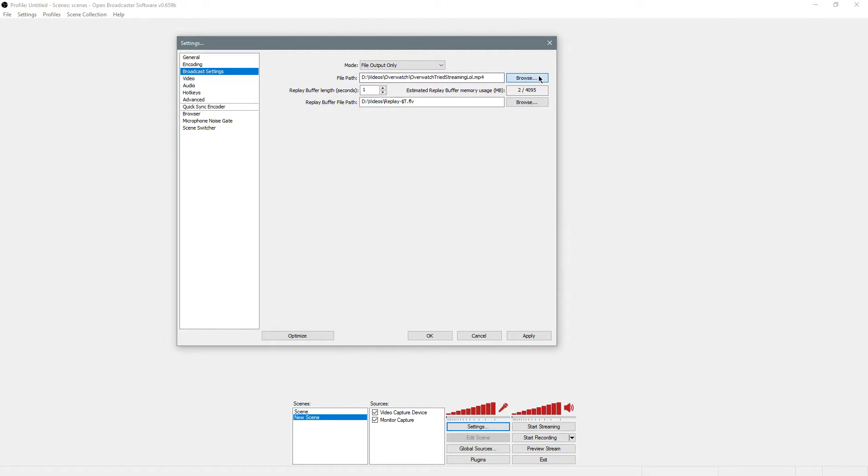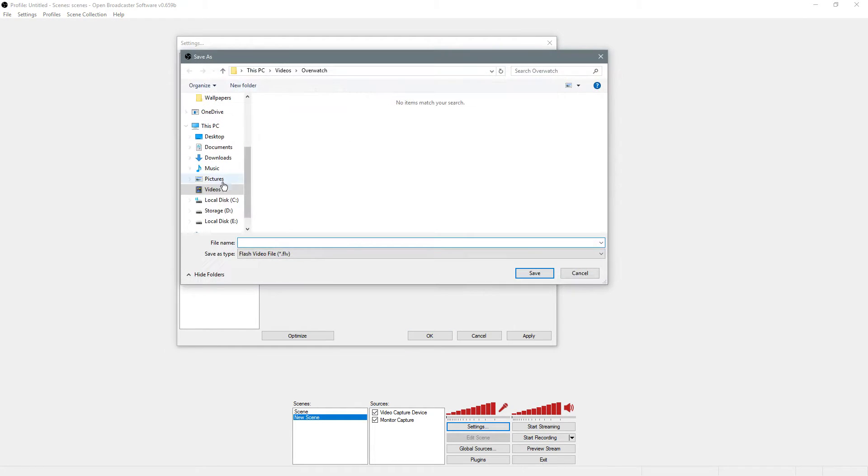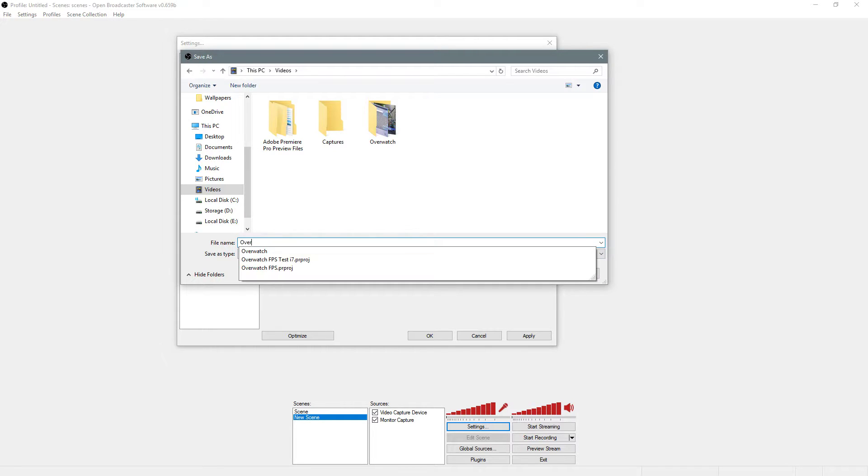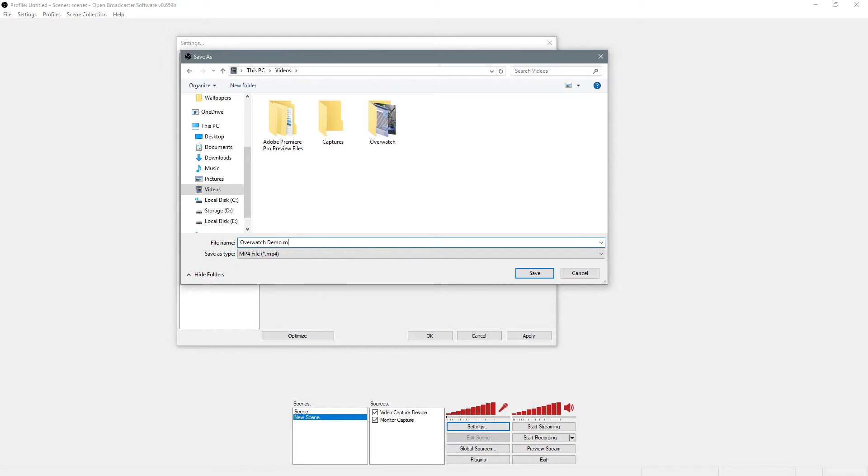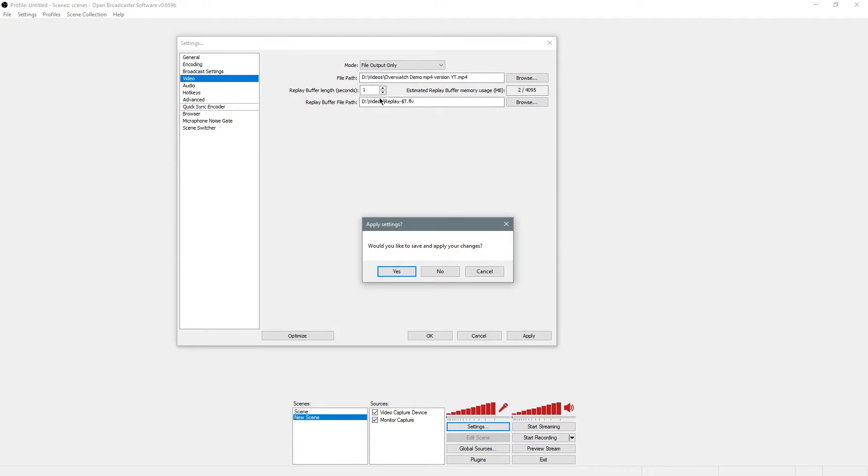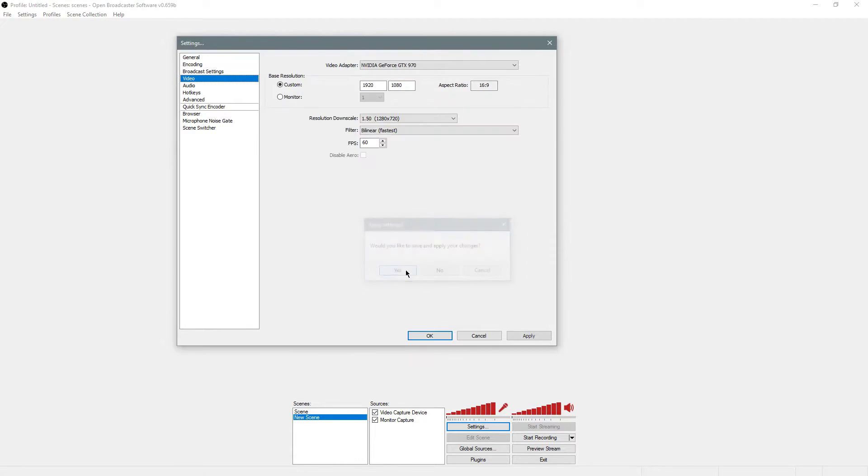For the file path, go browse, save it wherever you want, and then make sure to save it as an MP4. I'll put that in videos. For this, none of the other settings really matter. Save and apply changes.